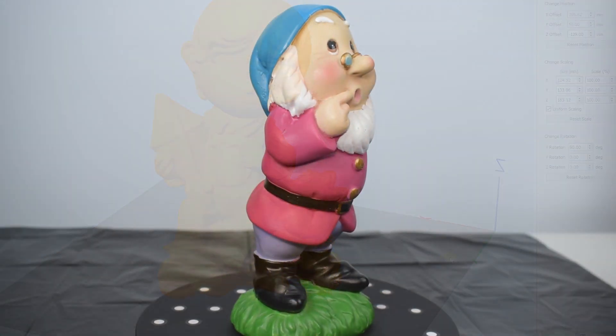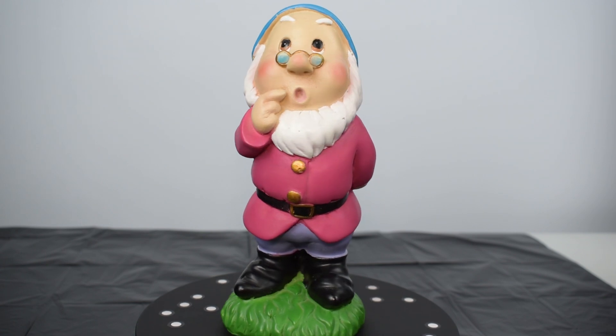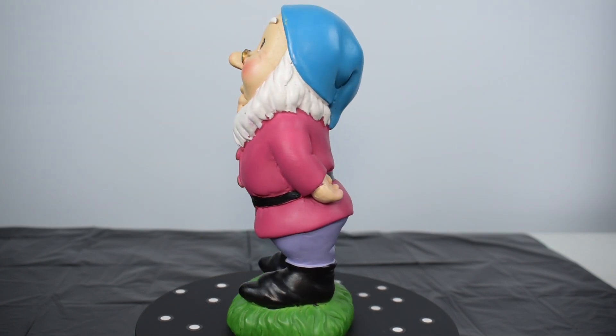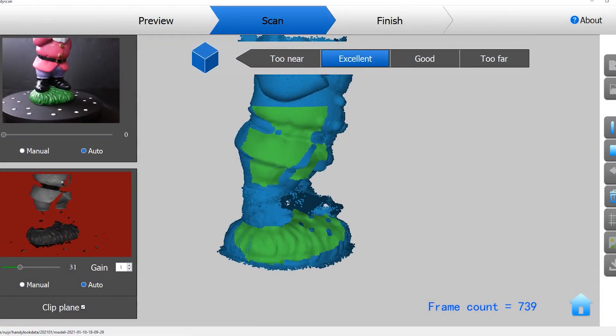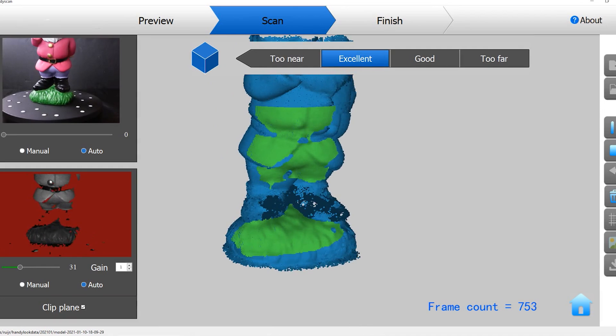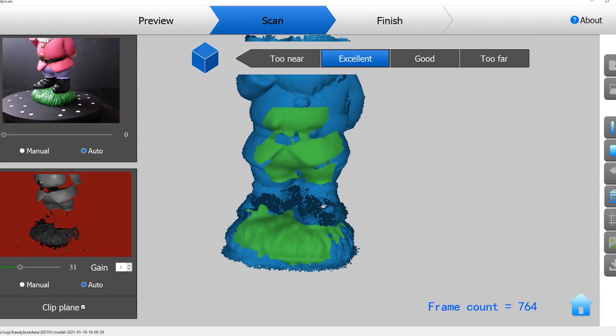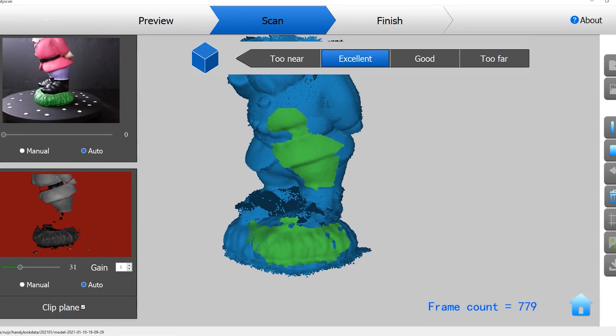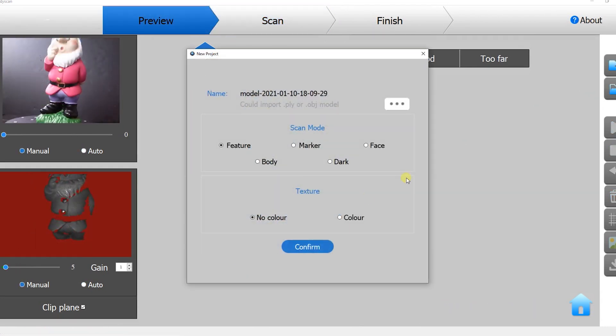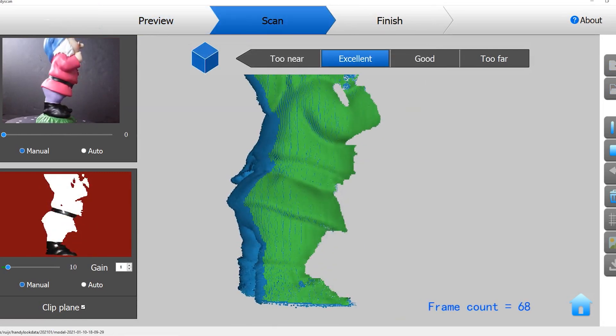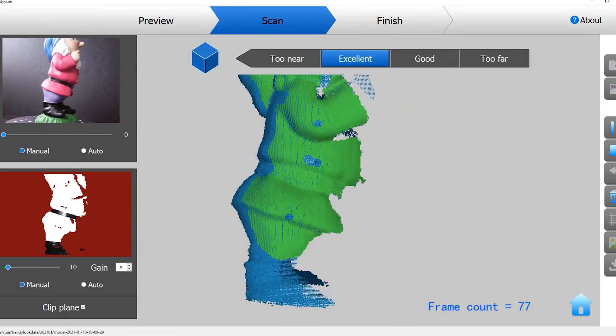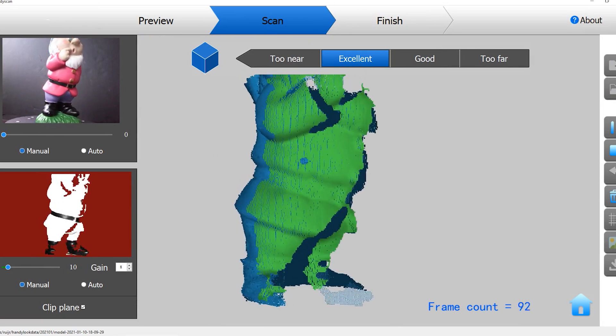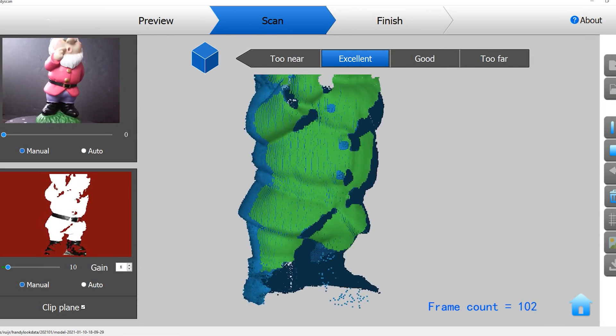Black or dark areas are the most difficult to scan. The new software that we received includes some improvements on this matter, but there are still some difficulties. In this example, the boots of the model were not perfectly captured by the scanner. For this, we had to use the dark mode instead, but even with this mode, the boots were not scanned perfectly. There were still some gaps on some areas.